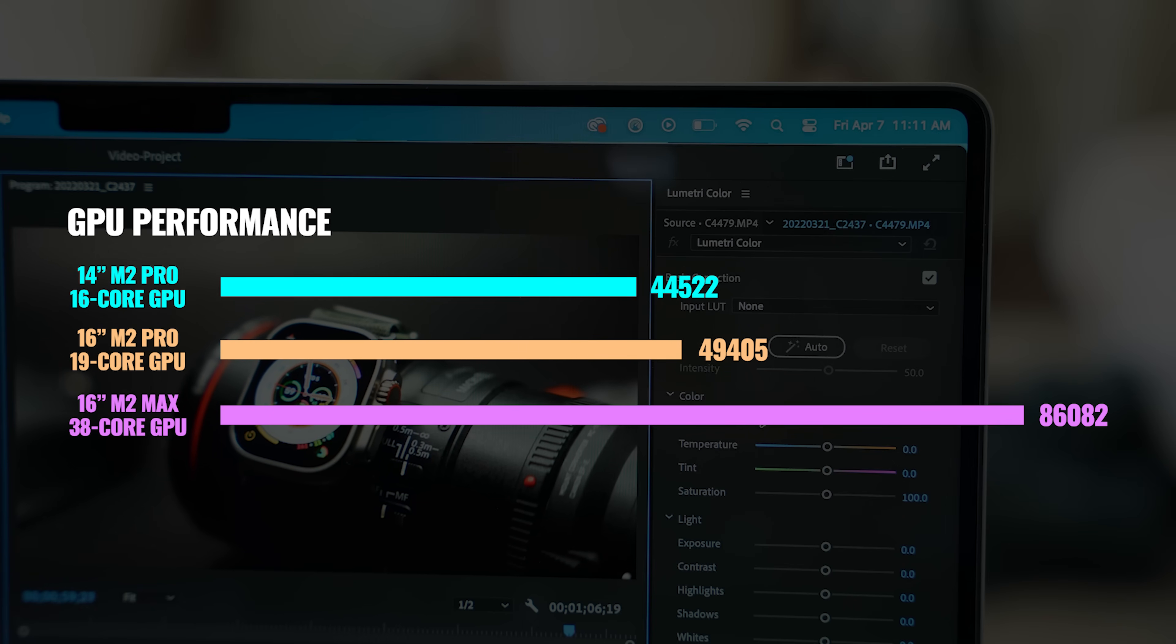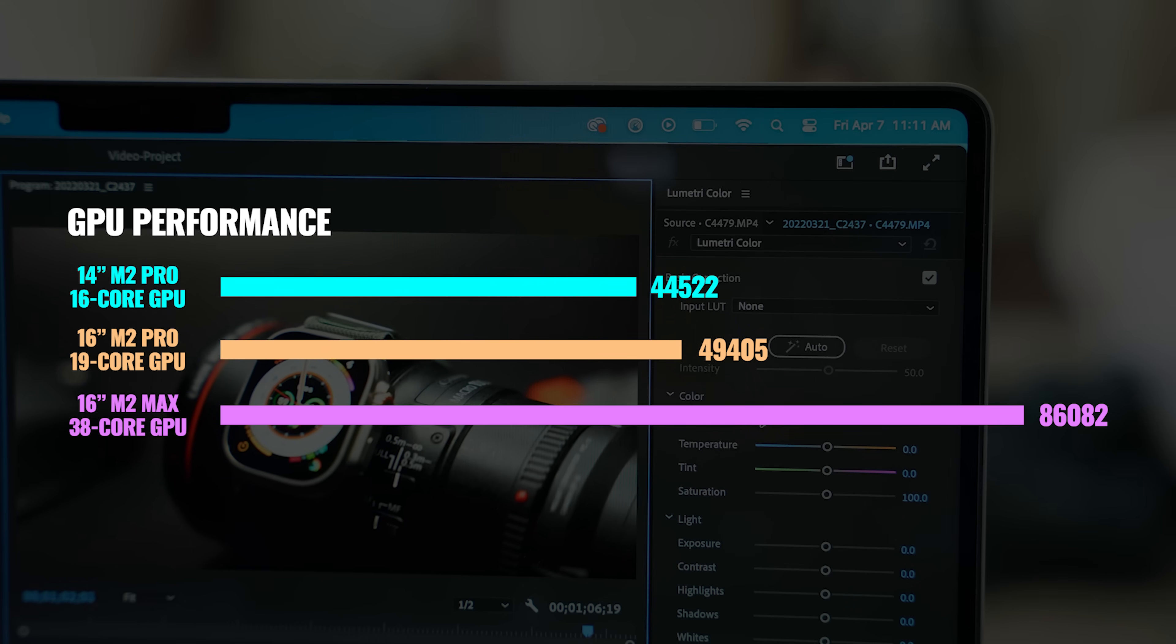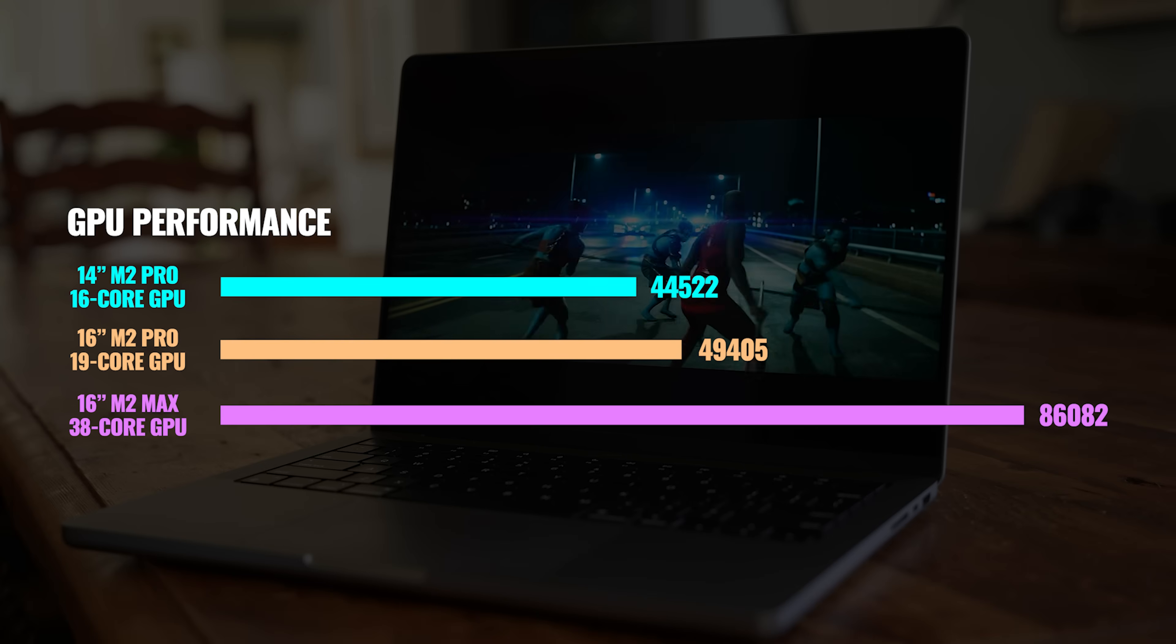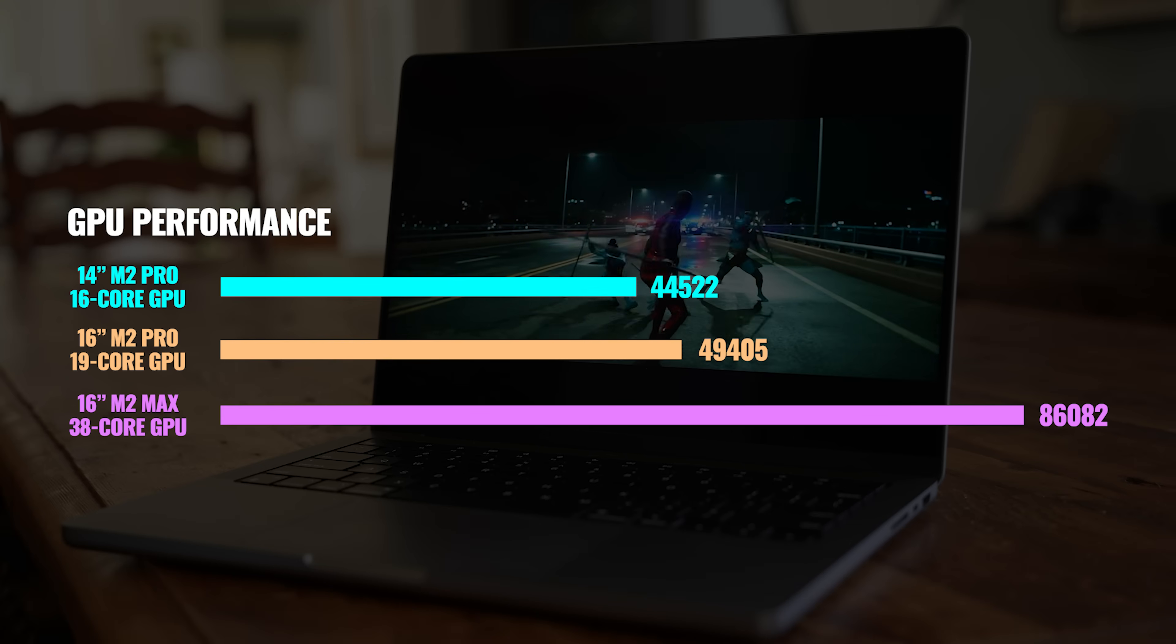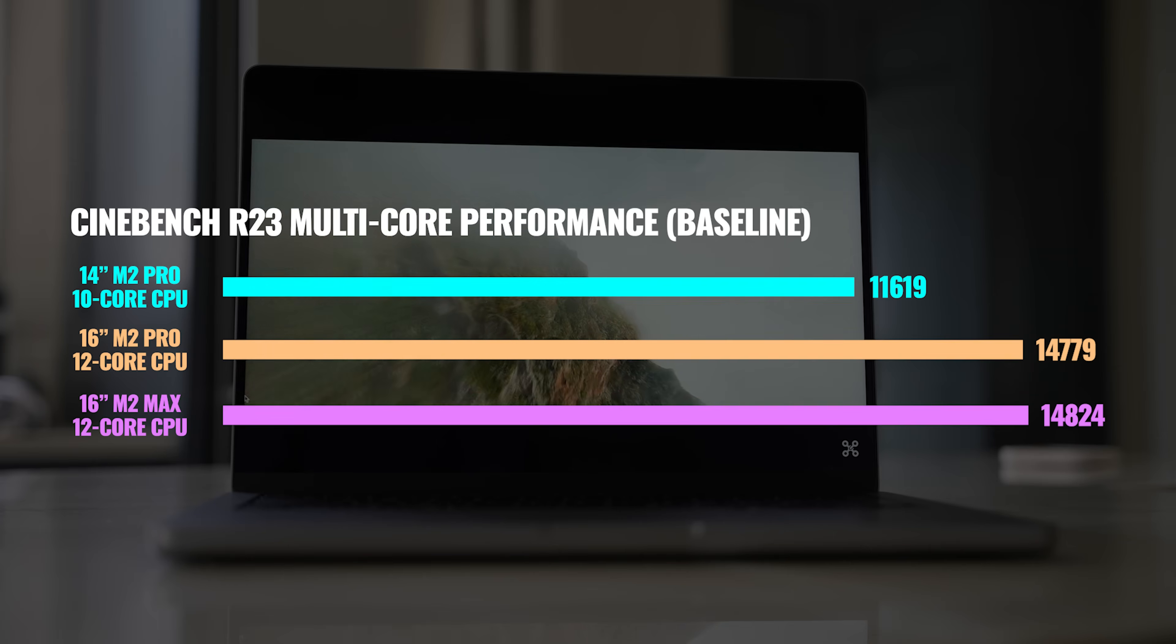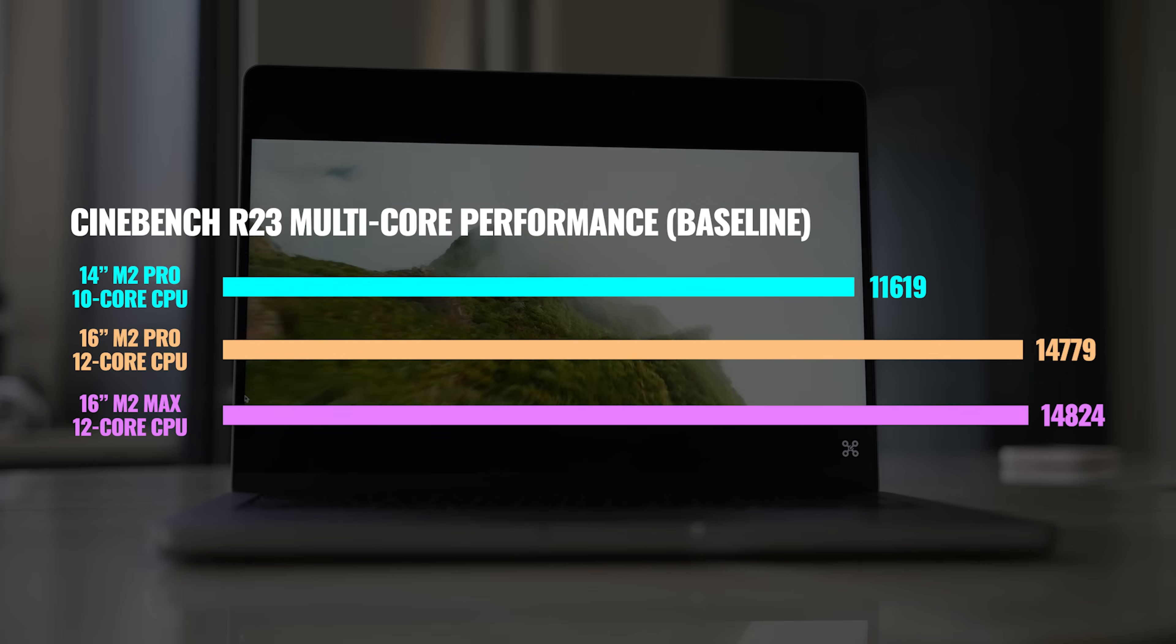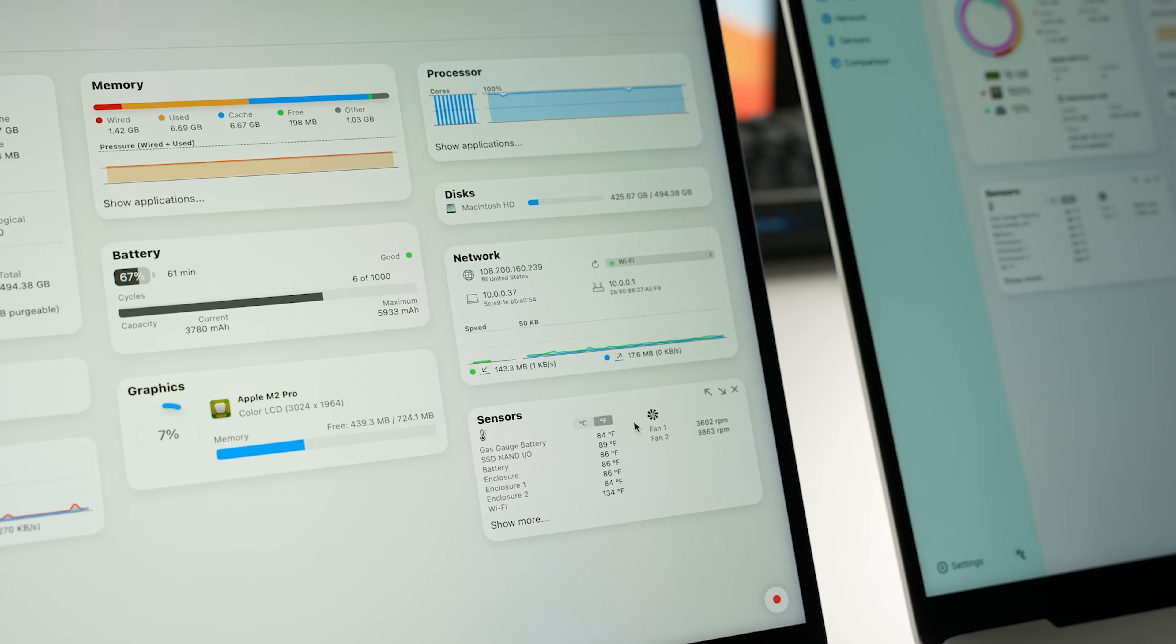We're also seeing a higher base frequency on the M2 Max. For GPU performance, again, the 16 inch comes out ahead because of the three additional GPU cores. And of course, the M2 Max is in the lead with a 38 core GPU. I then wanted to see how these MacBooks would handle a much heavier CPU workload. So I first got Cinebench R23 baseline scores, and then I ran a 30 minute test. Essentially, this is running at 100% CPU capacity for 30 minutes straight to see if there's any throttling of performance due to heat.